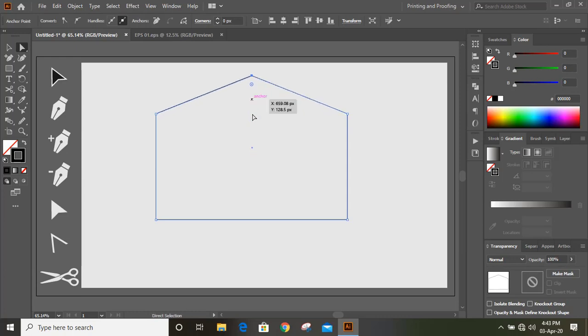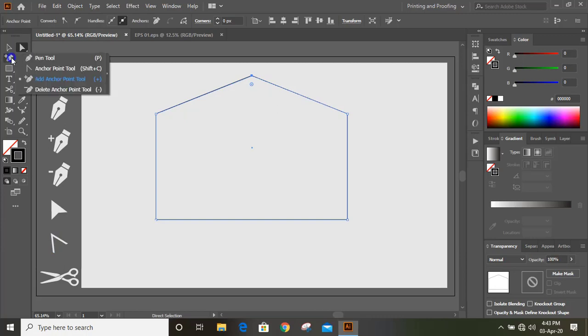And you can make different shape. And this anchor point tool also works similar, somewhere similar like direct selection tool.